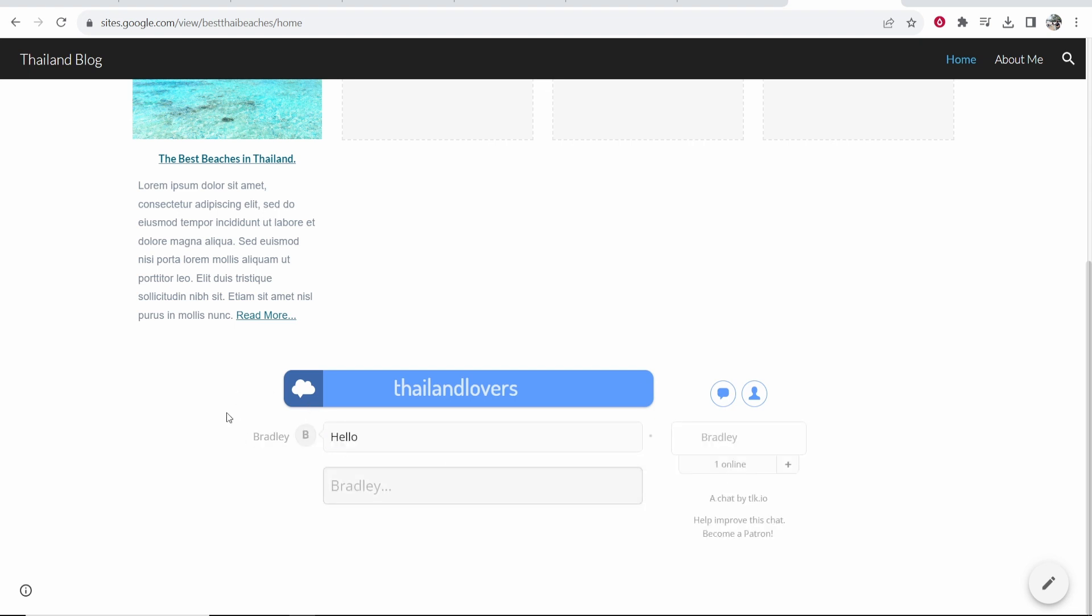So that's how you can add a chat box to your Google Sites website. People can join this, and they can speak and chat with each other.